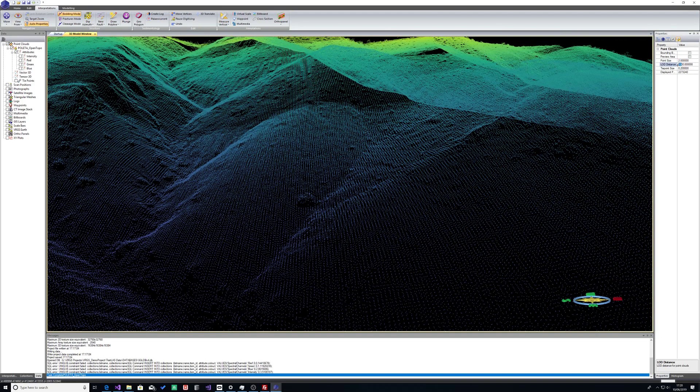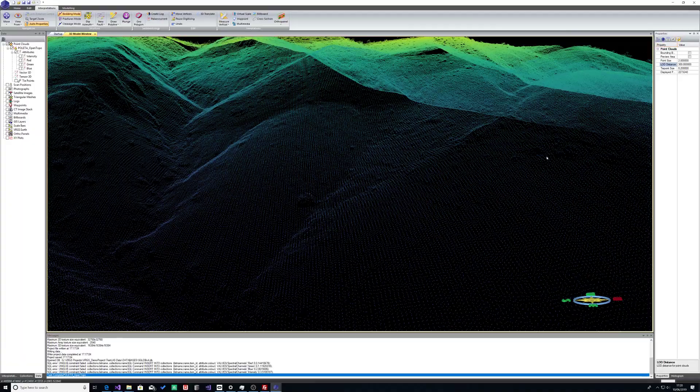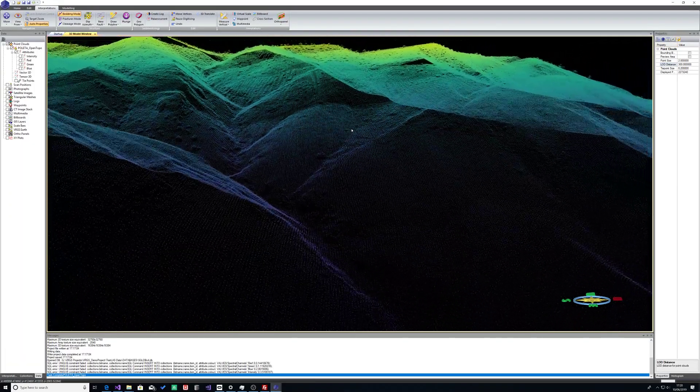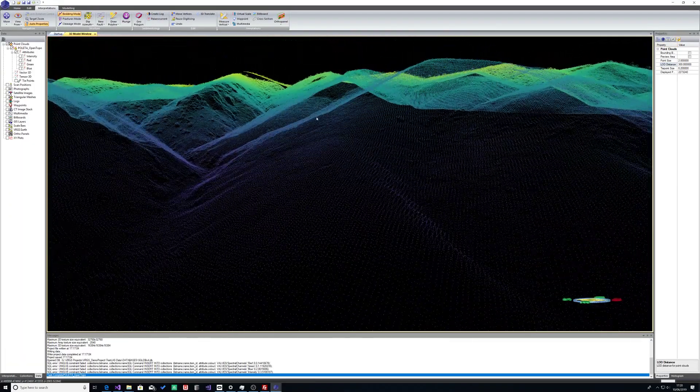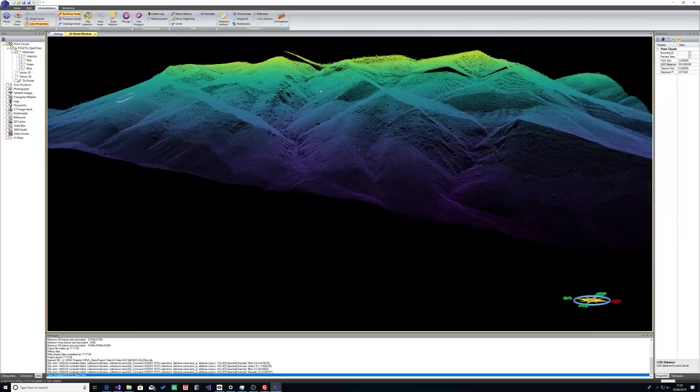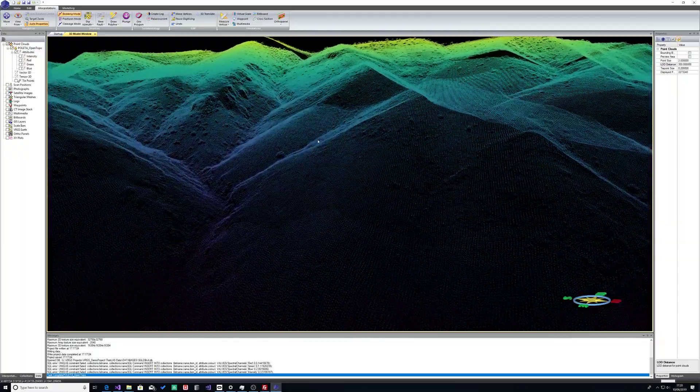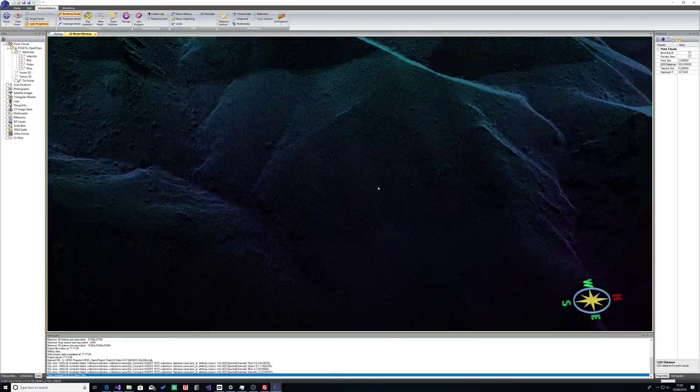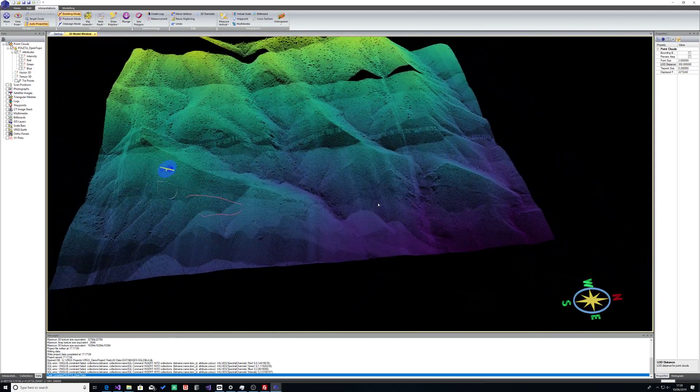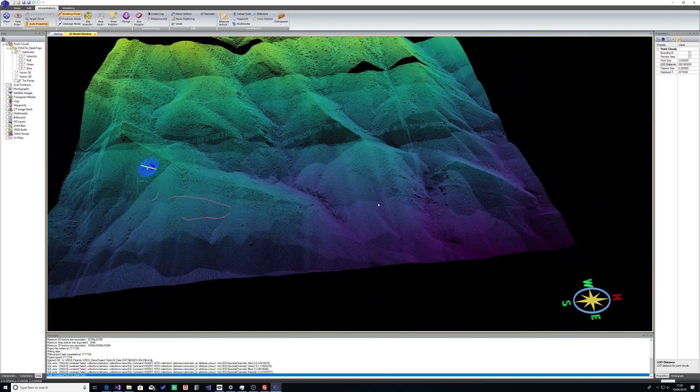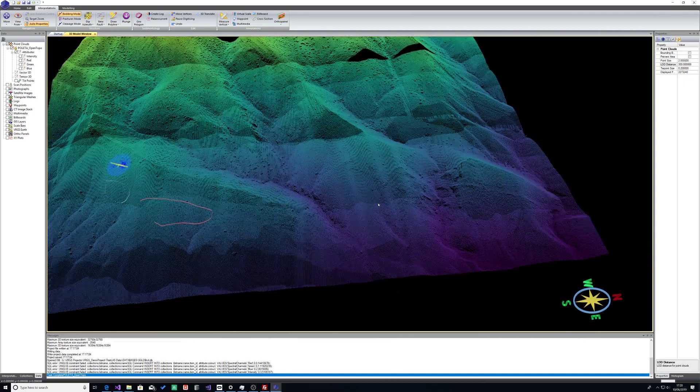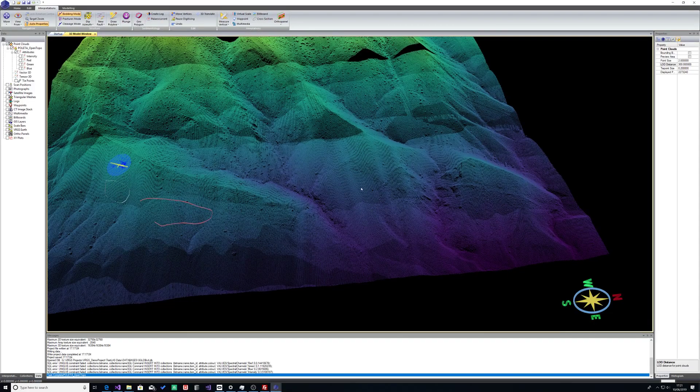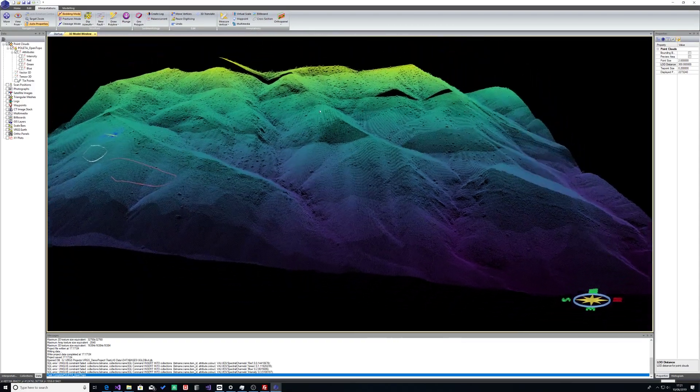And there you can see the effect of the decimation a lot more effectively.